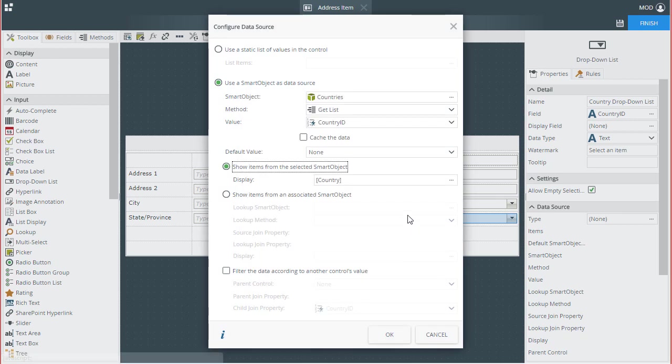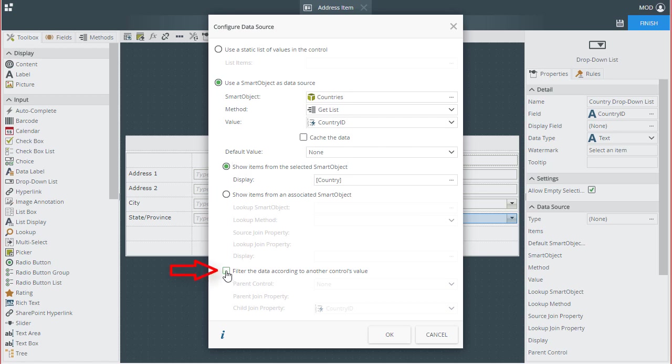Again, all the default settings will work for me here, like method, the value field, and the display field. However, before closing this window out, this is where we need to tie in the filtering based on the region drop-down list we just configured. Going down to the bottom of this window, put a check in the checkbox called filter the data according to another control's value.